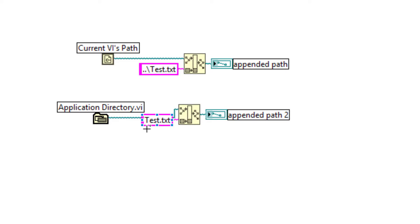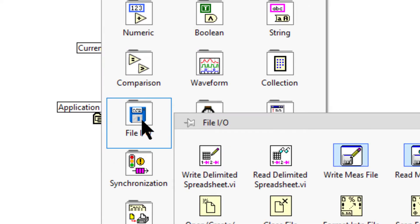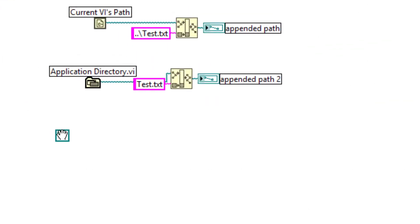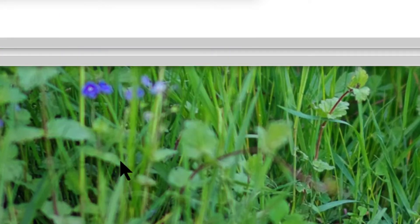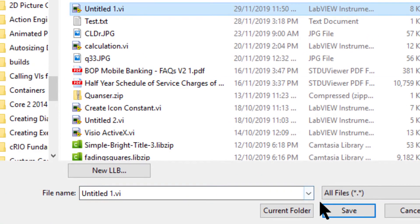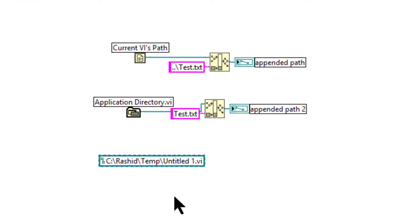An absolute path describes the location of a file or directory starting from the top level of the file system: drive, then folder, then subfolder, then the VI. We should use relative paths in VIs to avoid having to rework the paths if we build an application or run the VI on a different computer.